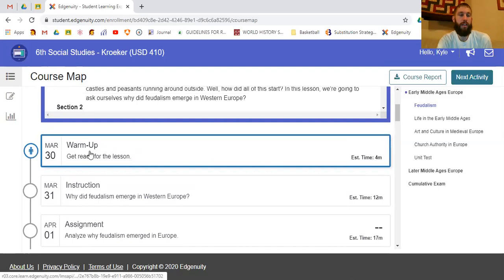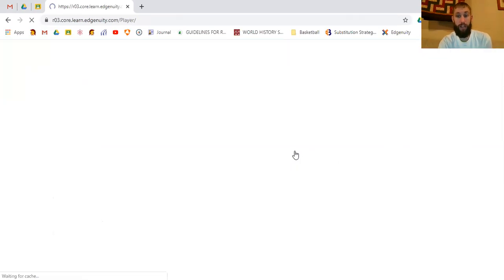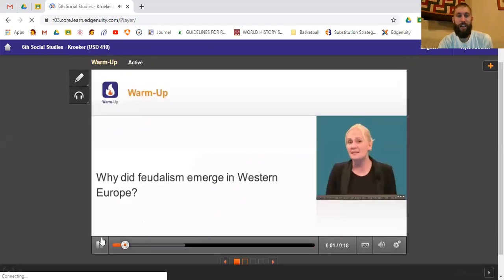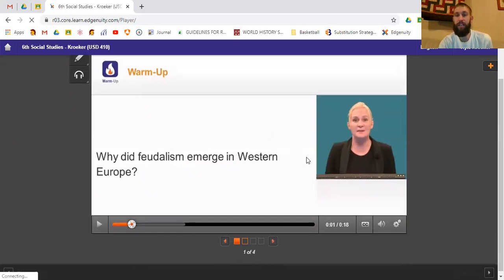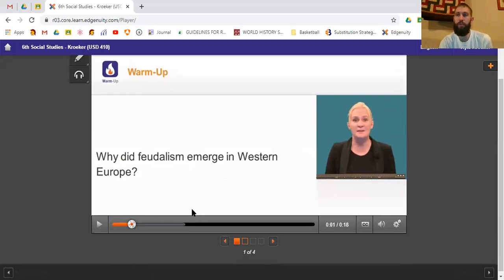Going down, you can see this starts with a warm-up, and it gives you an estimated time — this warm-up is estimated to take four minutes. That's just an estimate, so some of you would finish quicker, some slower. If I click on an assignment and jump in, it's going to auto-start the video. You do need to watch the whole video or it won't count that you finished it.